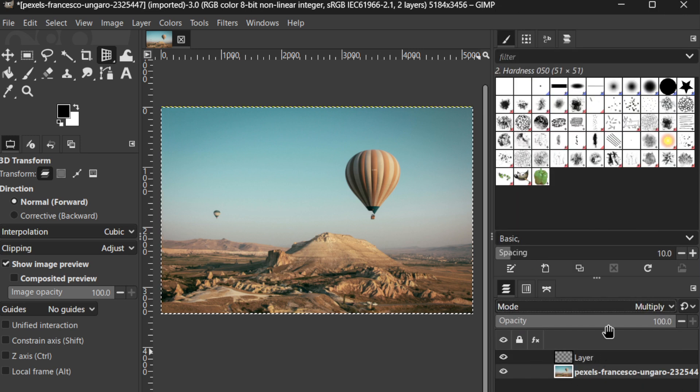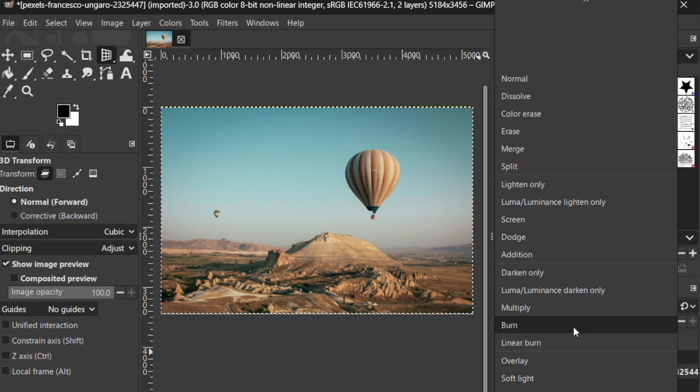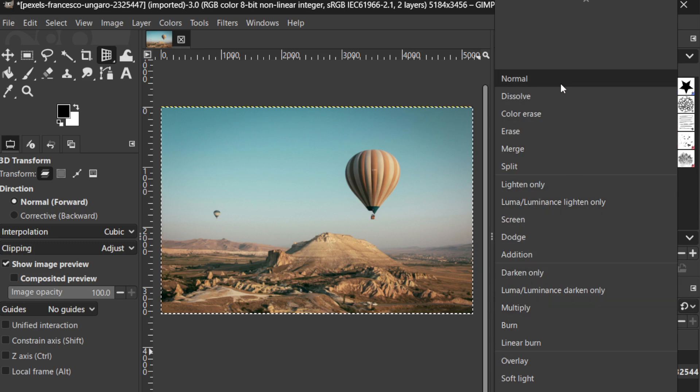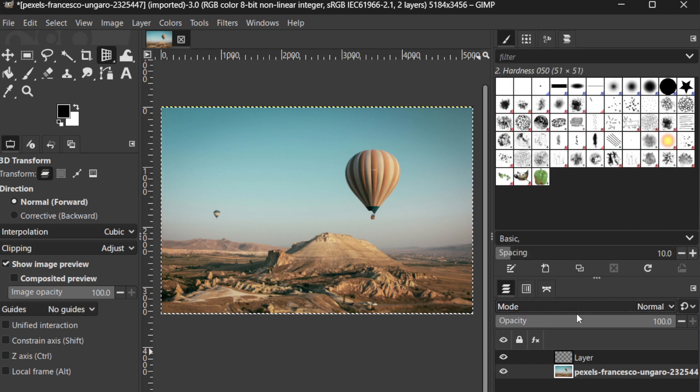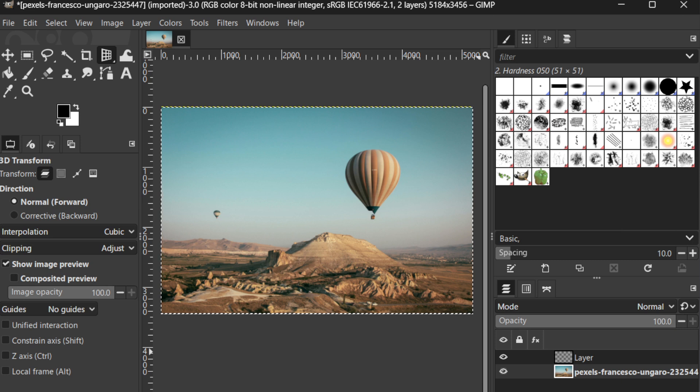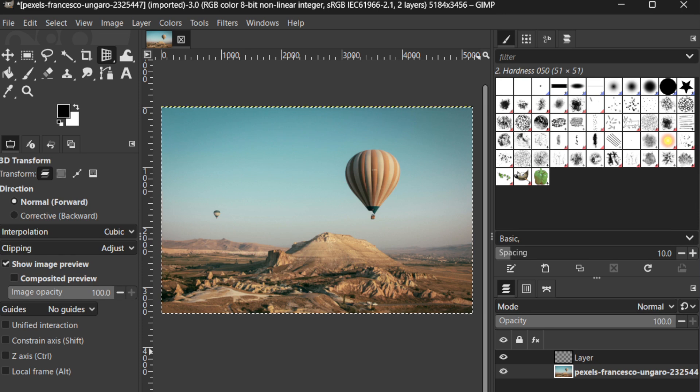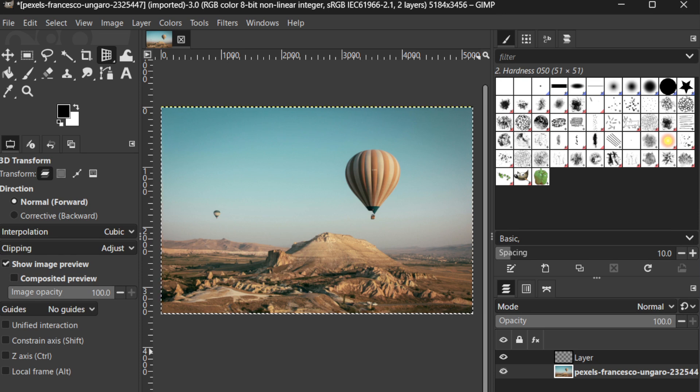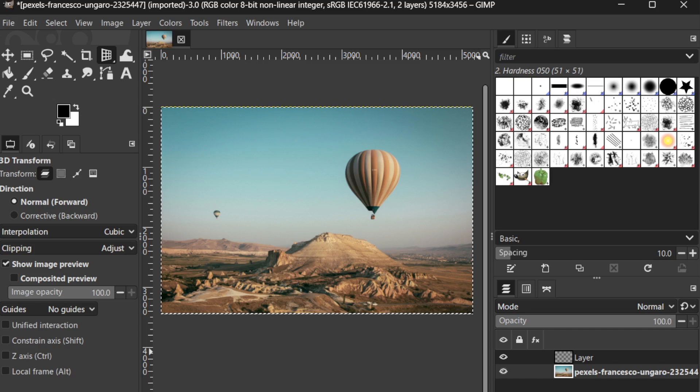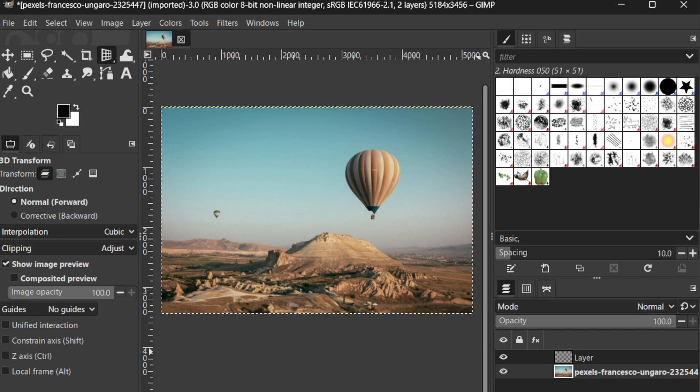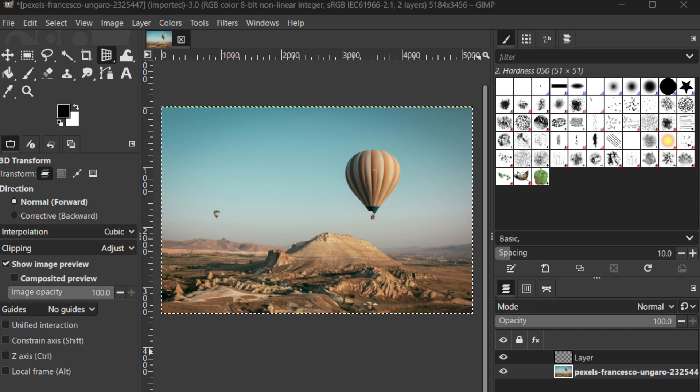And there you have it. By mastering these basic layer functionalities, you are well on your way to editing like a pro in GIMP. Layers are a cornerstone of digital art and photo editing, offering you the flexibility to craft your images with precision and creativity. Keep practicing, and don't hesitate to experiment with these tools to discover new possibilities. Thanks for joining me today, and happy editing!